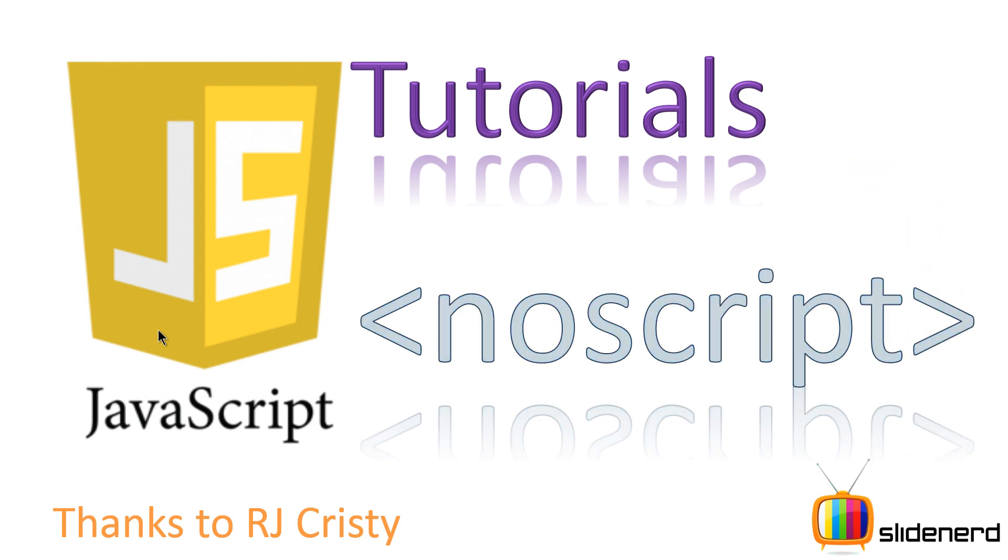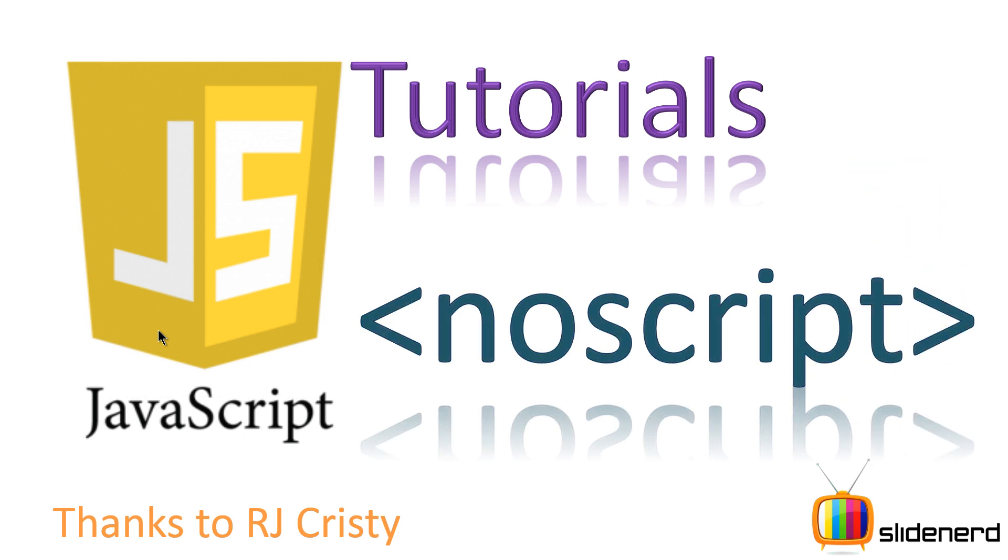In this video, I'm going to talk about this tag called NoScript in JavaScript. First of all, I'd like to thank RJ Christie for giving us this presentation.